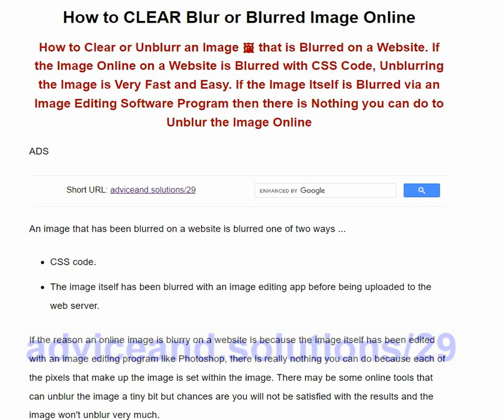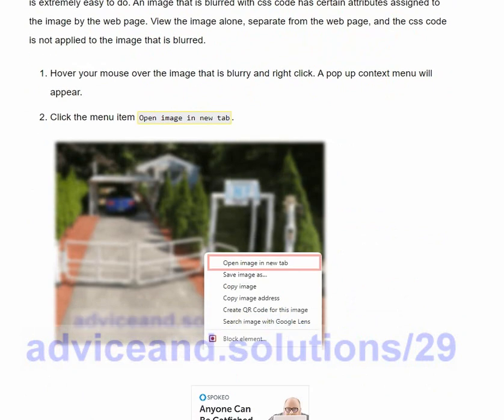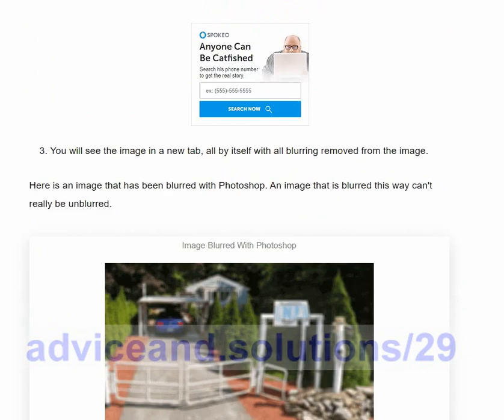This web page shows you how you can quickly and very easily clear a blurred image on a web page. The web address with the instructions is adviceand.solutions/29, where the step-by-step instructions are available.